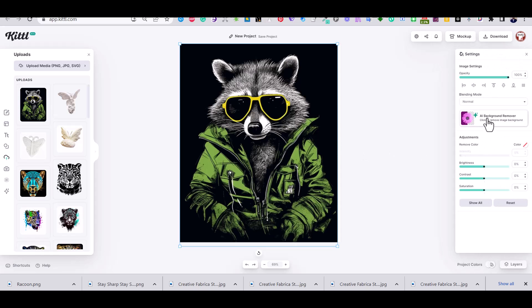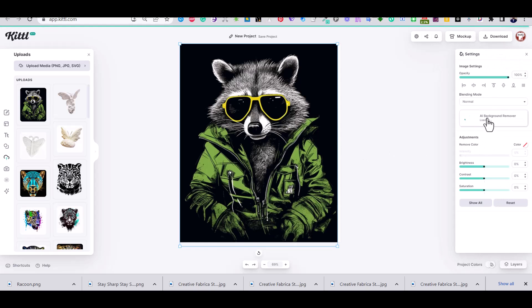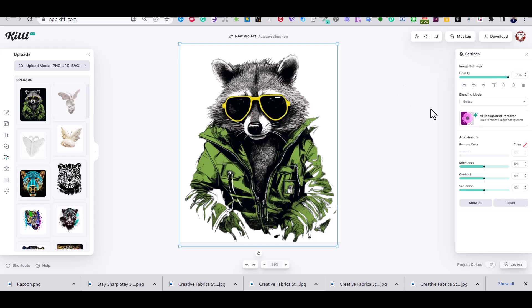So I'm going to use the AI background remover from Kittle to remove the background. However, the result is not perfect as there are some black parts that were also removed from the hands of the raccoon, and until now unfortunately the AI background remover tool does not give you the option to edit the result on Kittle.